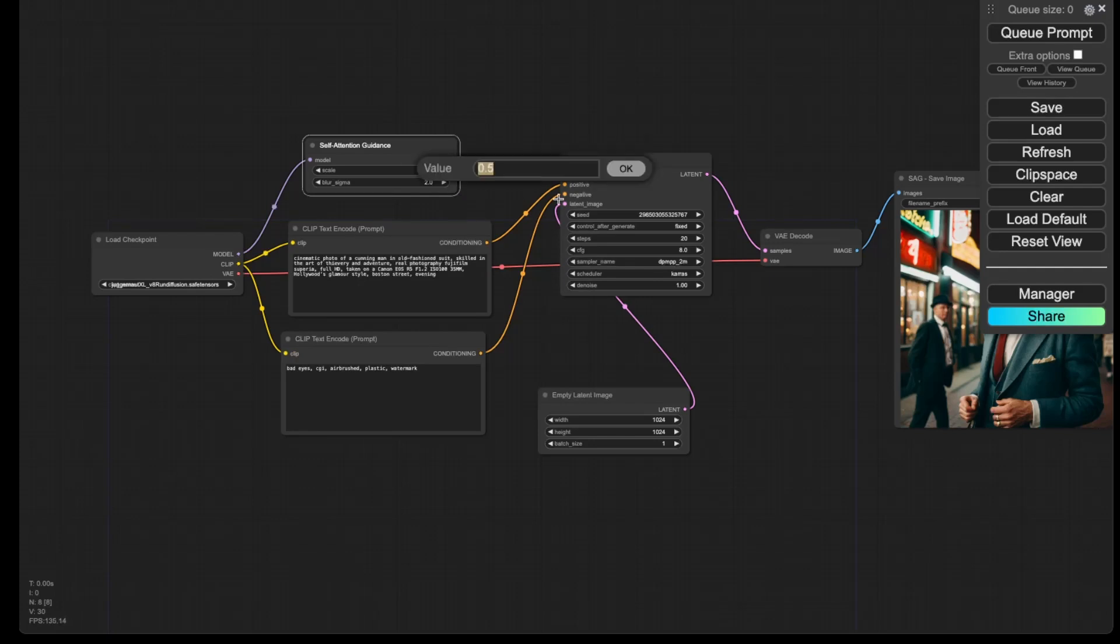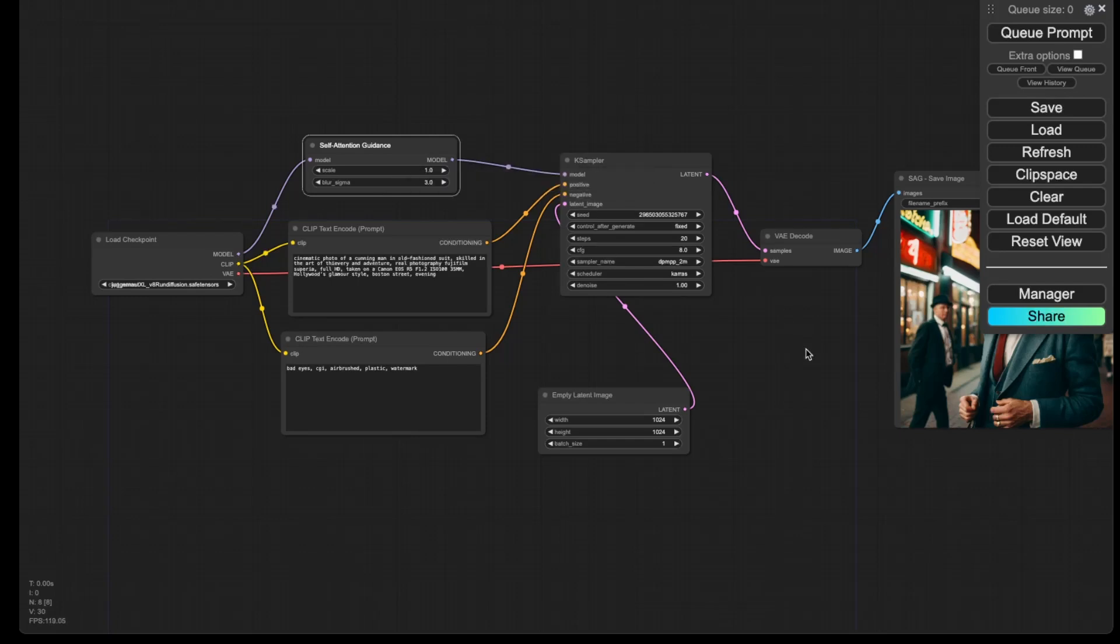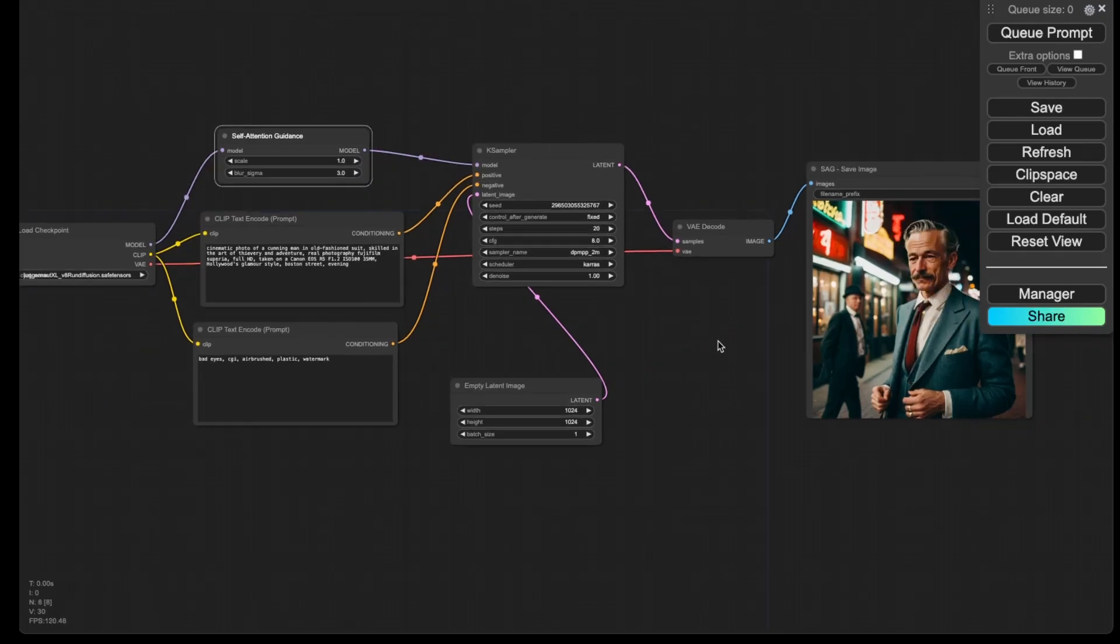So I like to set the scale to 1, and then the blur to 3. And then I can run it by clicking the queue prompt.